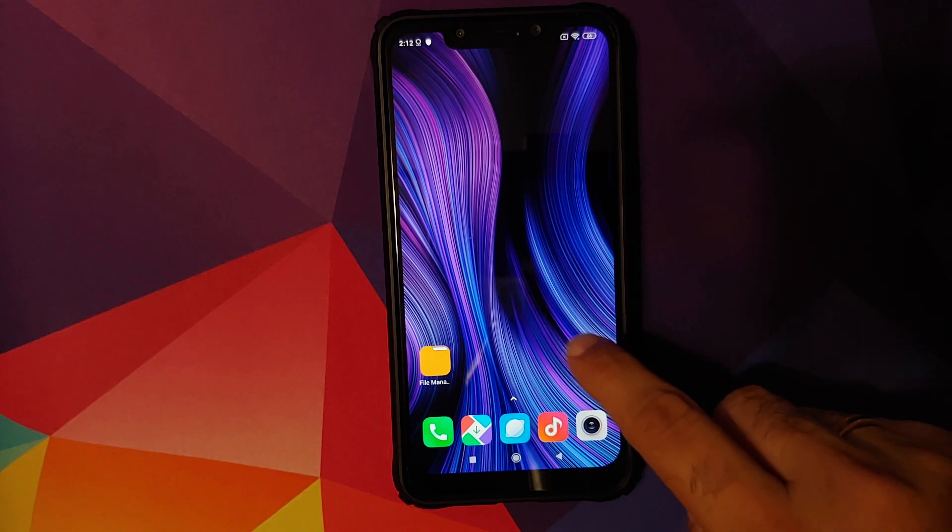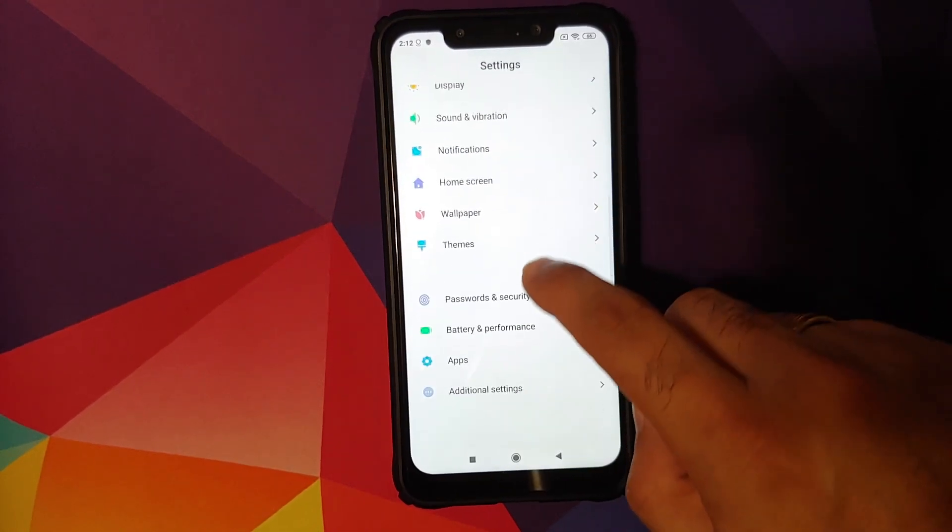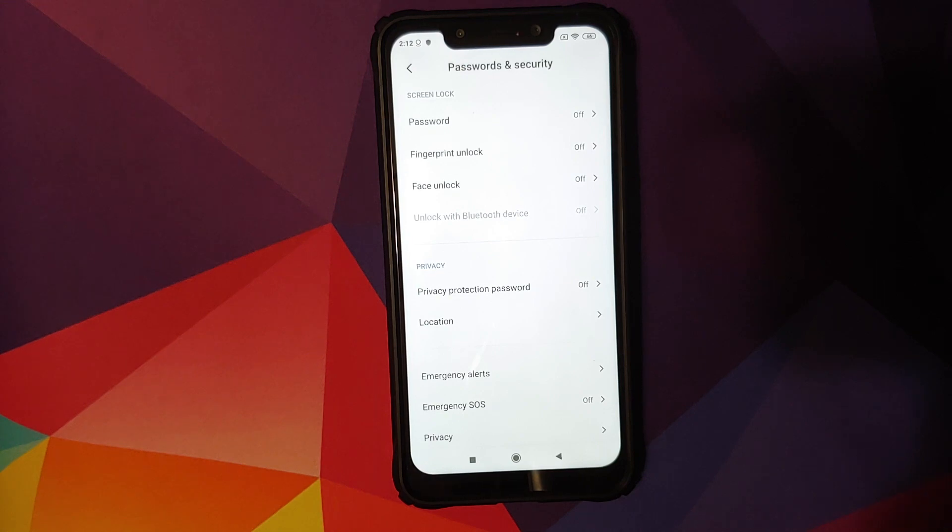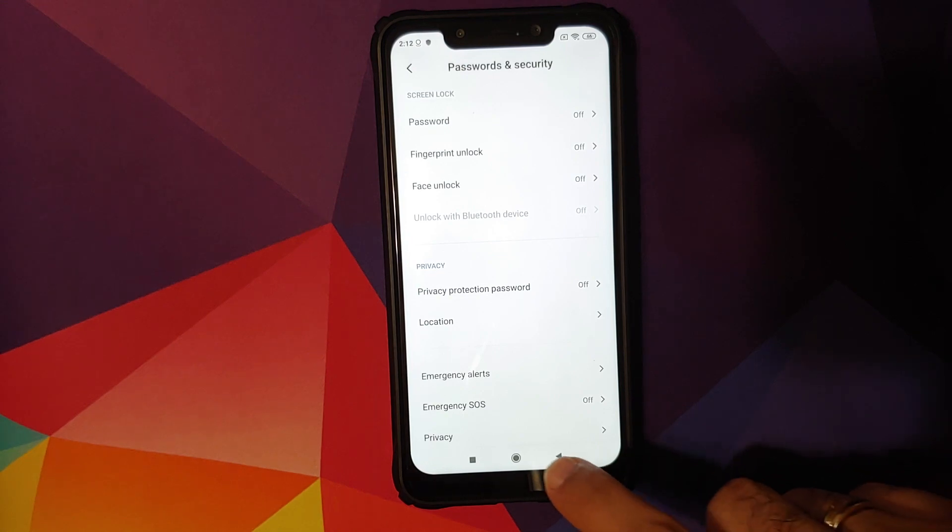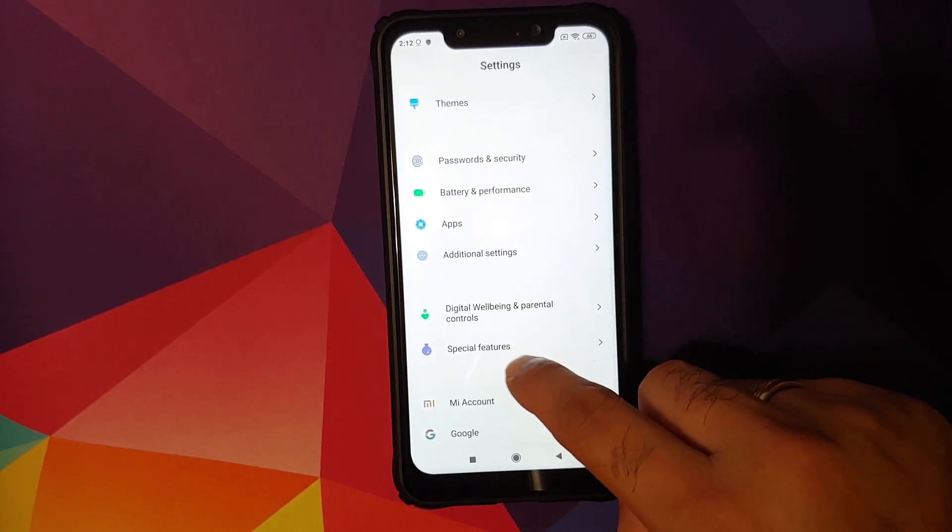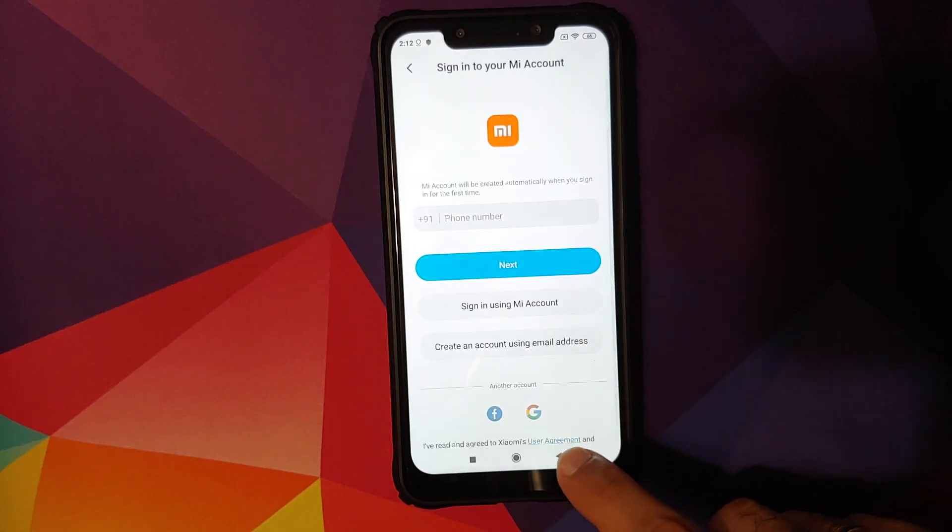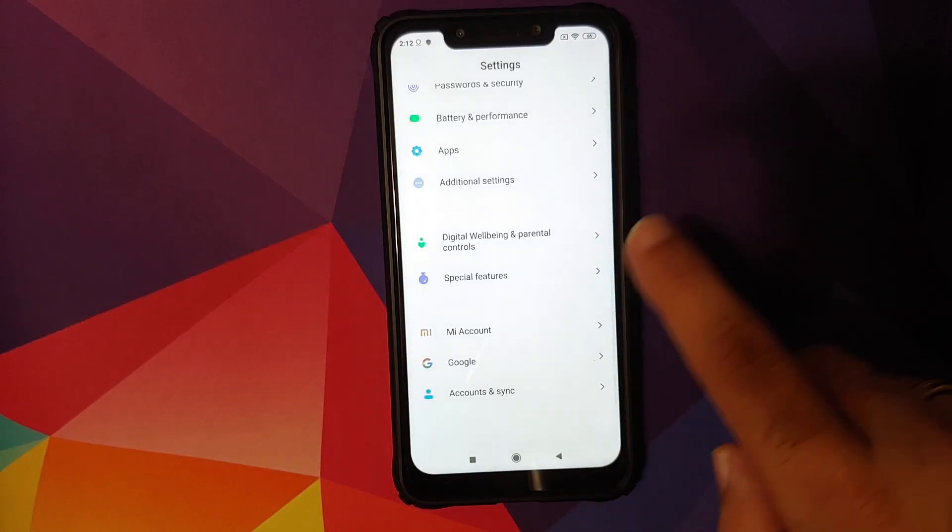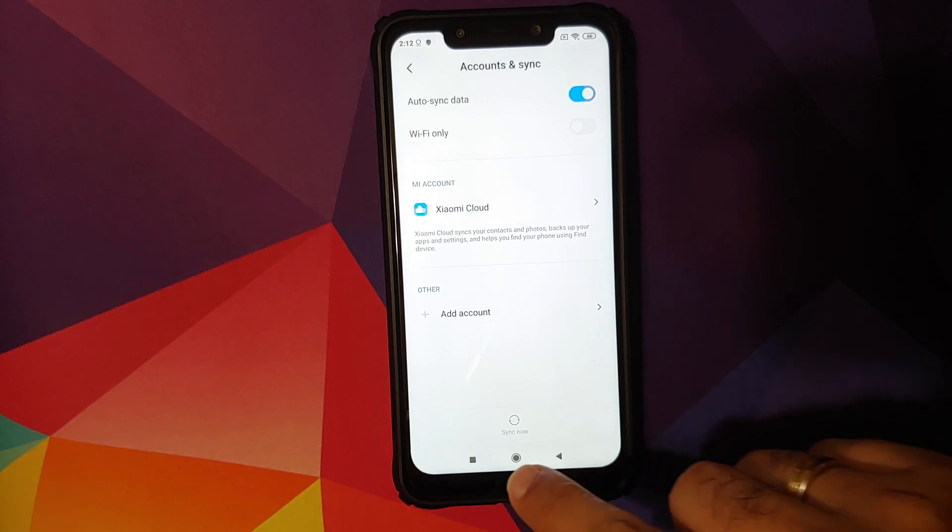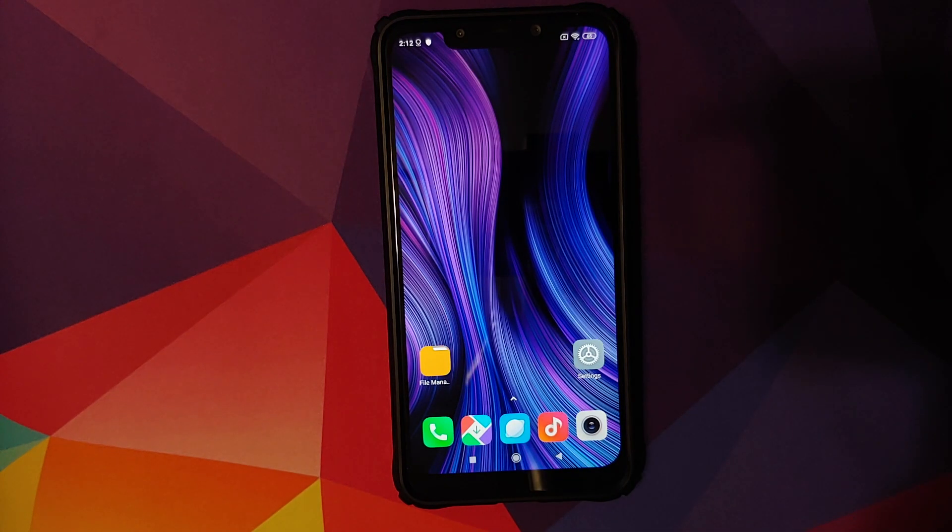Next thing we need to do, we'll go into settings and then we'll go into password and security and remove your password, fingerprint unlock and face unlock. Once that is done, we will go back, go into Mi account and remove your Mi account. Once that is done, go back, go into account syncing and remove your Google account as well.